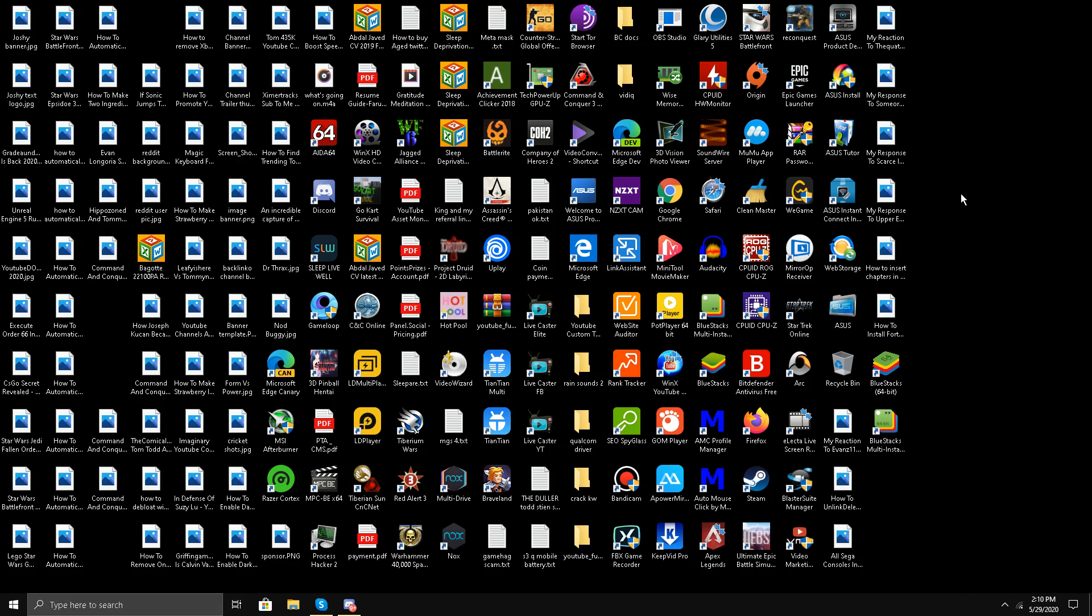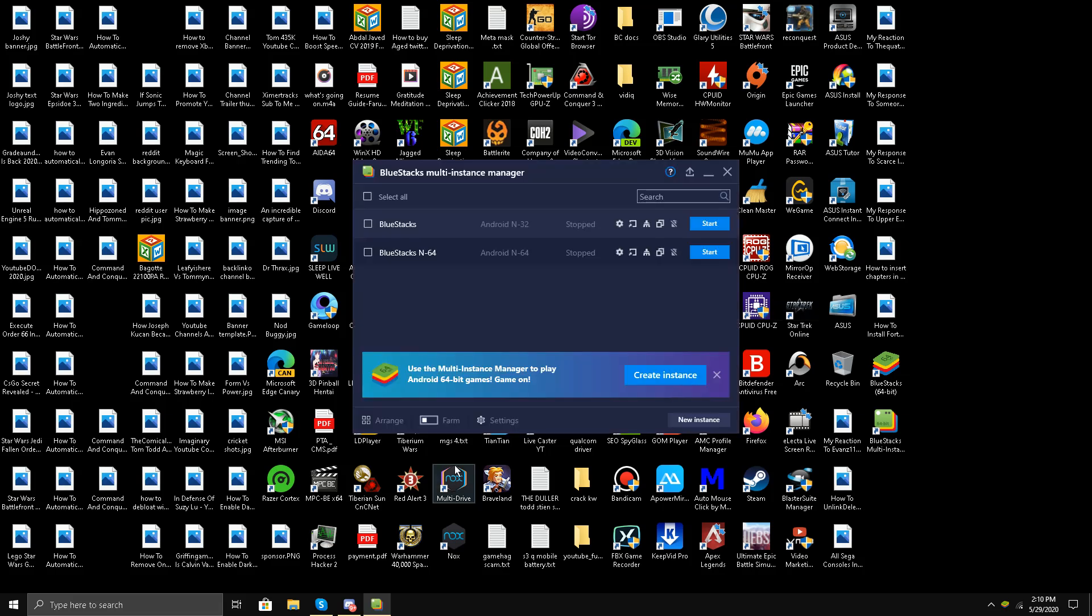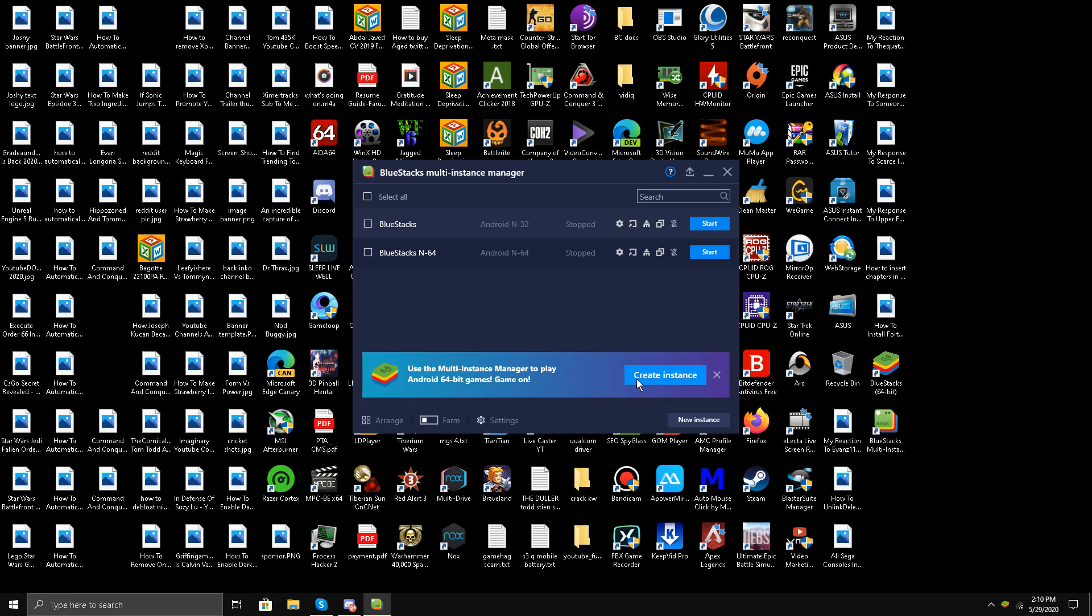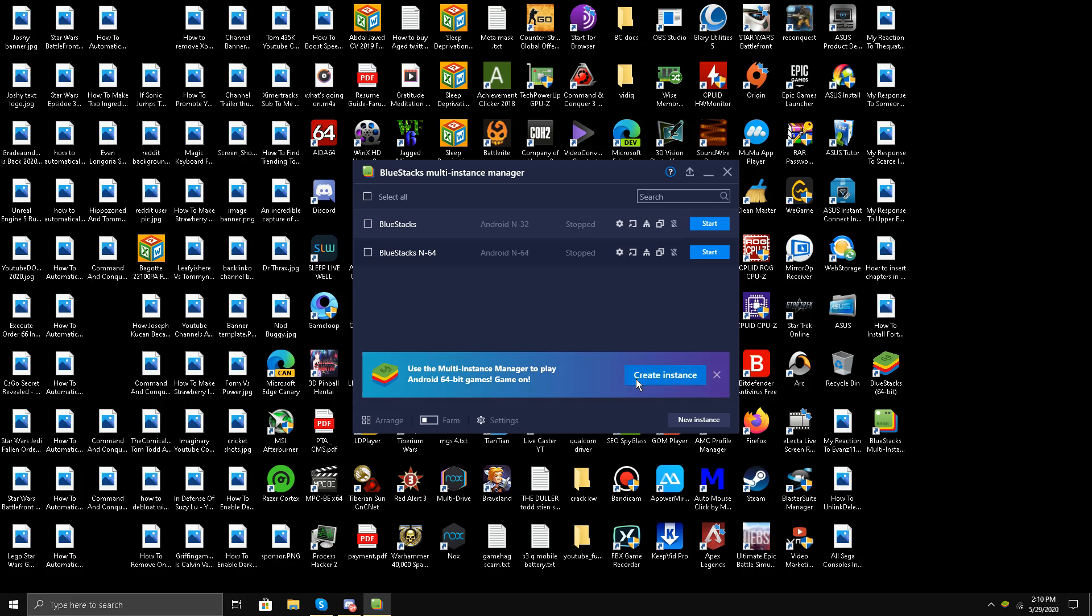I'm going to be testing it on BlueStacks emulator, BlueStacks 4 emulator, to see if it works or not. First of all, I'm going to click this multi-instance BlueStacks. As you can see, this is the 64-bit version of BlueStacks. You can click over here to download and install it.